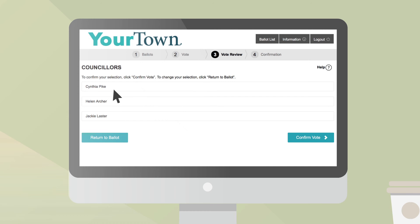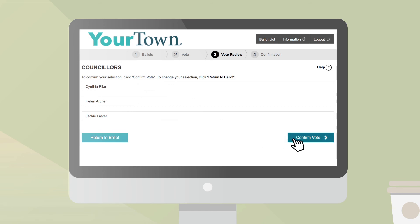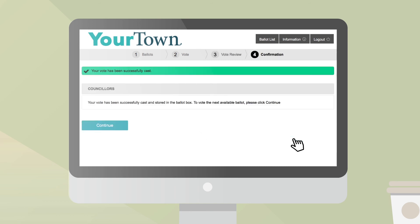Carefully review your ballot content. You can still change your selections by pressing Return to Ballot and going back to the previous step. If you agree with the ballot content, press Confirm Vote. When you confirm your ballot, your vote will be securely cast and stored in the digital ballot box. At this point, your vote for this race is final and cannot be changed.